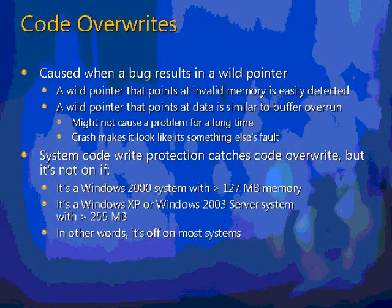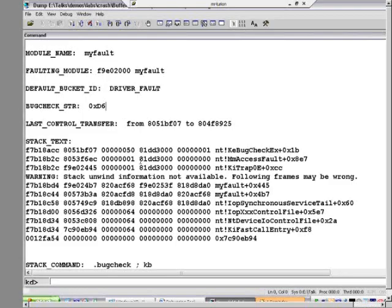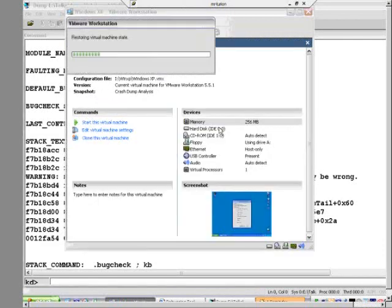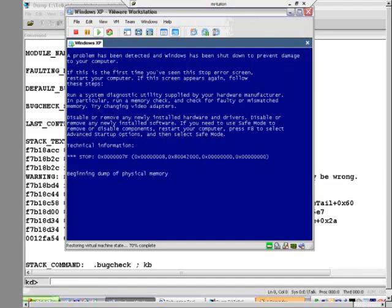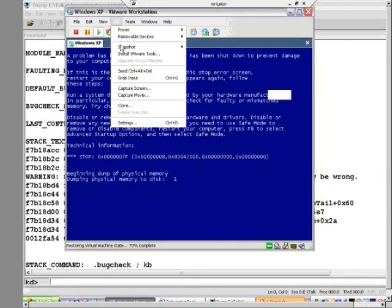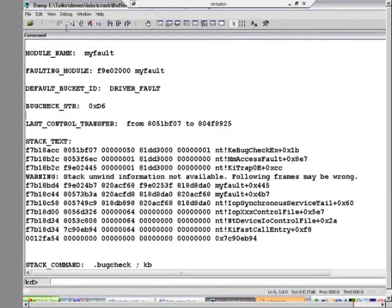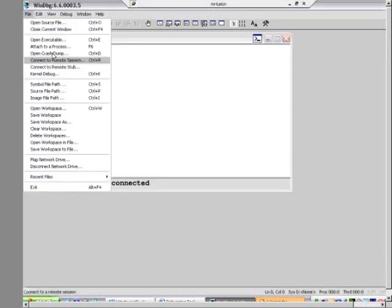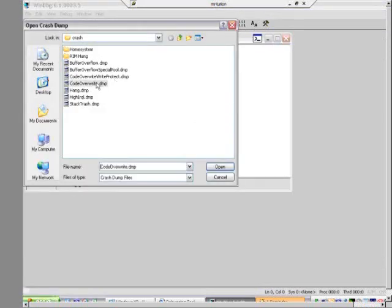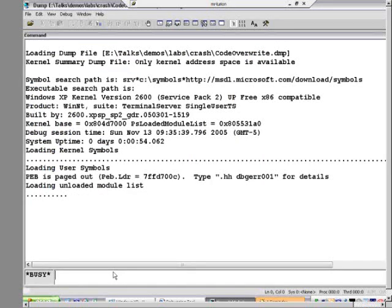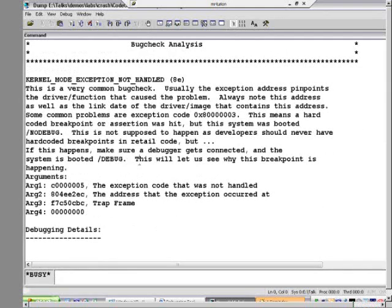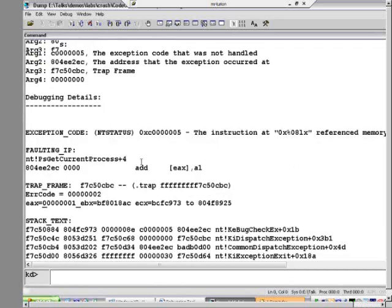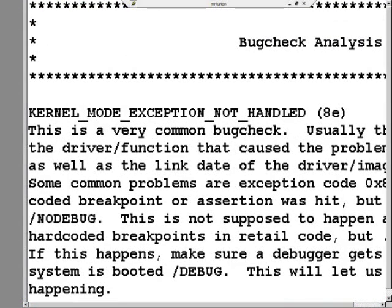Let's take a quick look at the code overwrite case in Not My Fault — and we'll get a crash instantly. When we go look at that crash dump, it's actually going to be pointing the finger not at the guy that caused it, but at whoever stumbled on it. Let's open the crash dump and go to code overwrite. There's a different stop code: KModeExceptionNotHandled — another very common one.